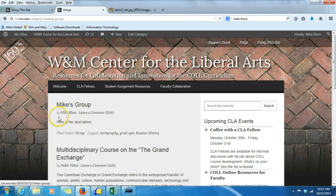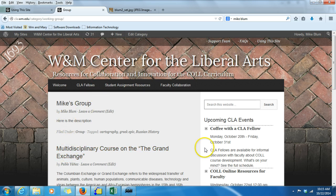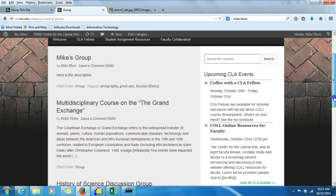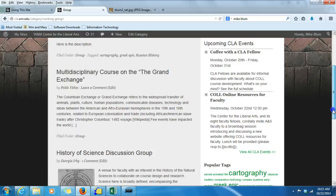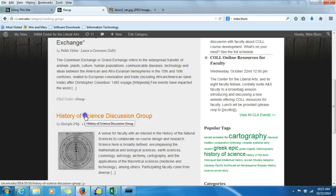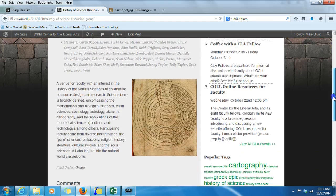If you notice the group that I created — this Mike's group — if I'm looking at the thumbnail versions of each of these, the ones that don't have featured images associated with them don't have an image. You see the History of Science discussion group has got an image, and if I go to that post, then you'll see the image appears here in the post.